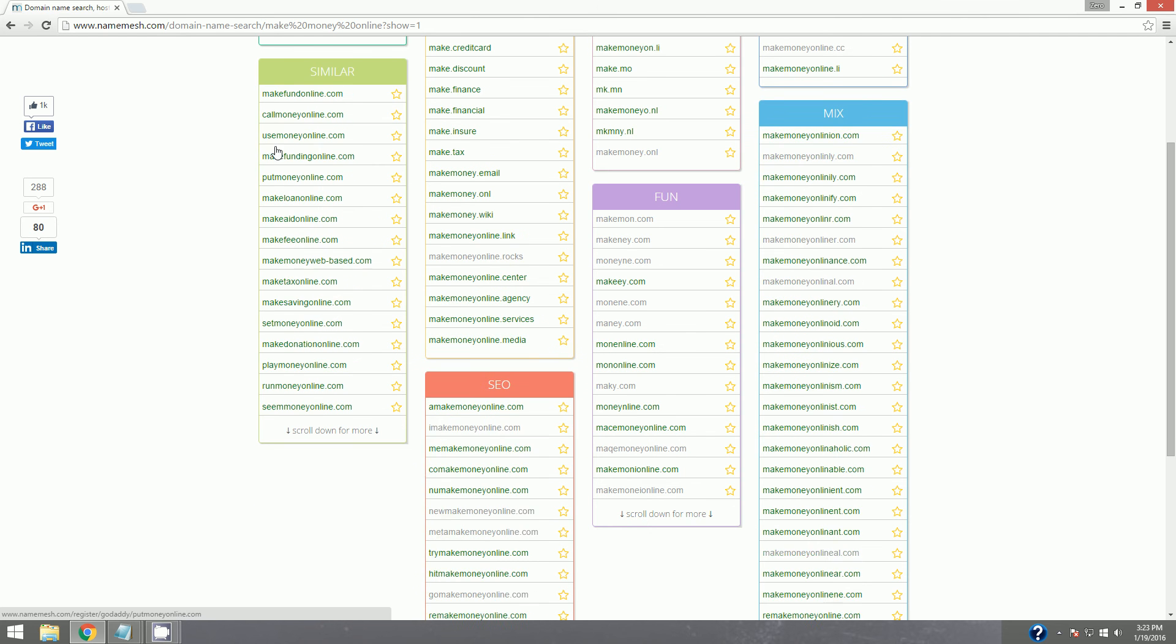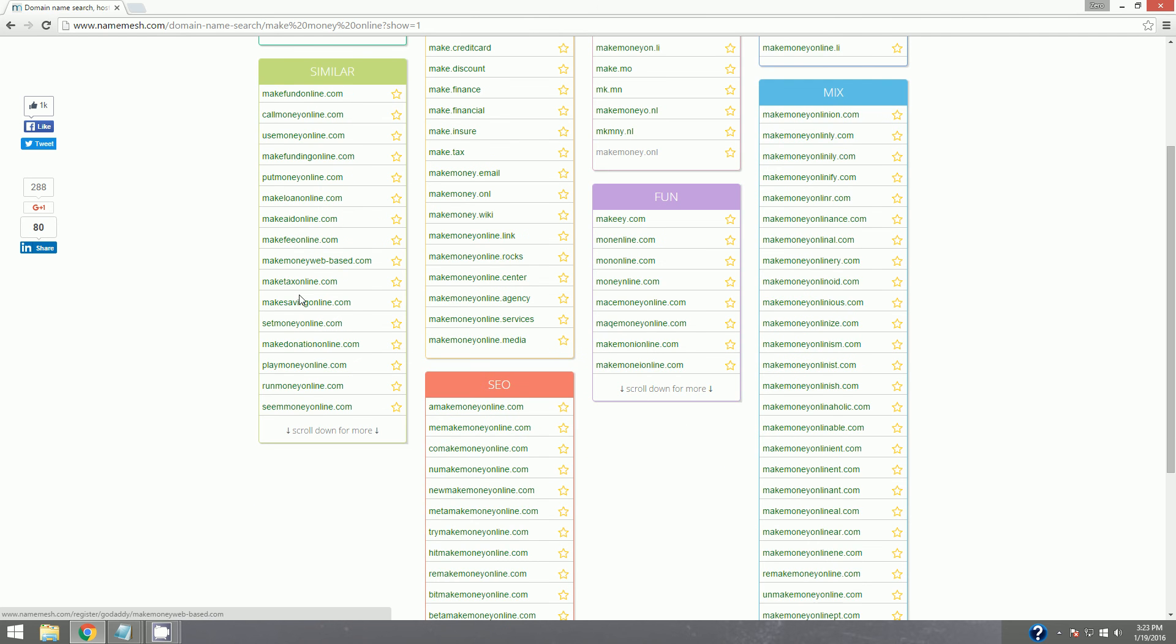Use money online, make donation online, play money online, run money online, see money online.com, make money online.center, all these different ones.